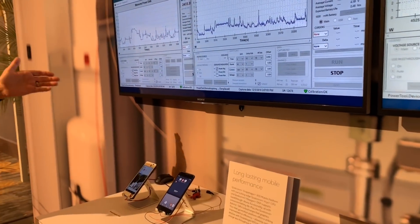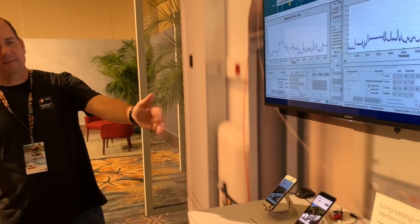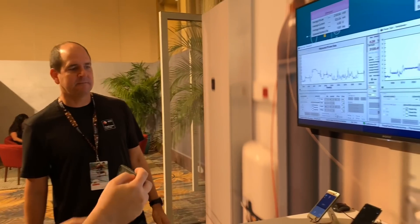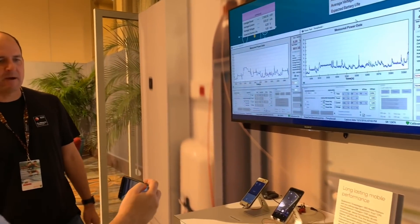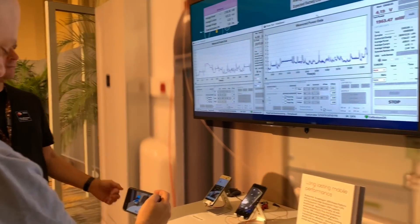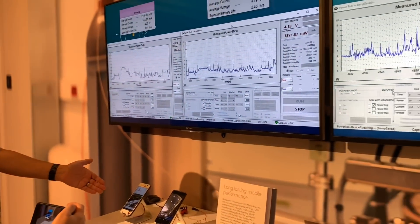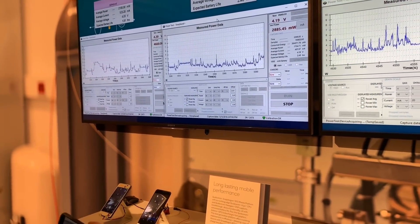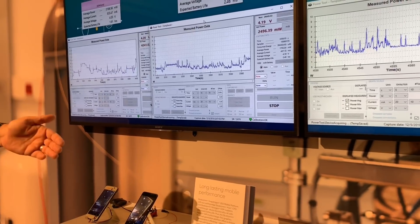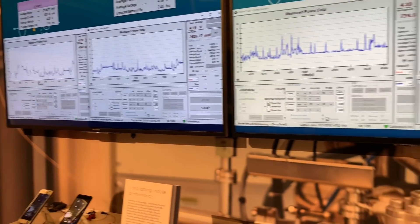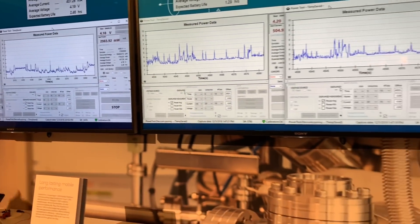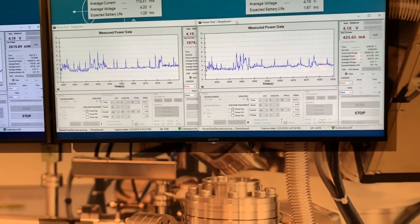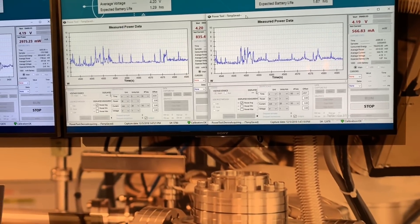We're showing two use cases on 845 versus 855, showing the power efficiency improvements. On one side we have an Instagram use case, on the other side we have PUBG. Both are showing about a 22% power efficiency improvement versus 845.